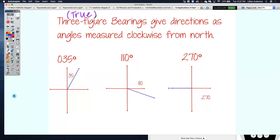True bearings are always given with three numbers. If your number is less than 100, you always include a zero in front. Even though that leading zero doesn't count as a significant figure, true bearings need three numbers. So 035 degrees means from the north direction 35 degrees heading clockwise, or 110 degrees means from the north direction heading clockwise 110 degrees.